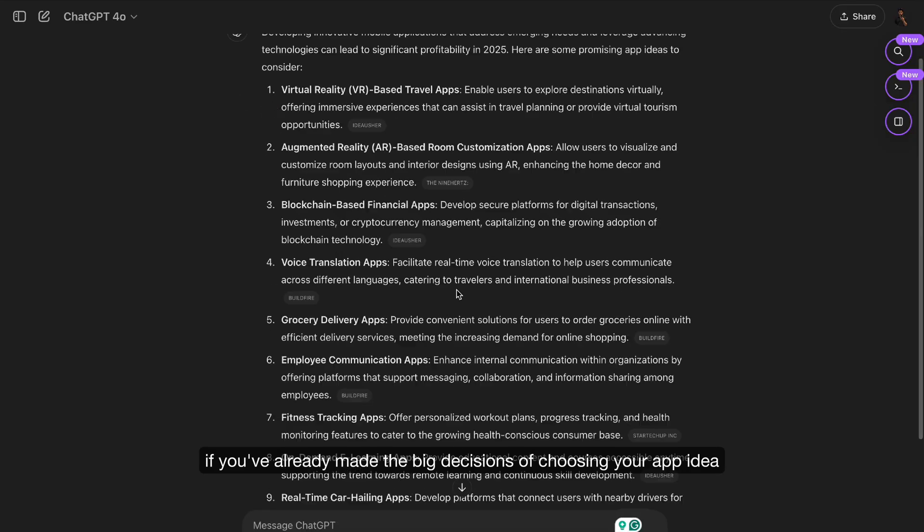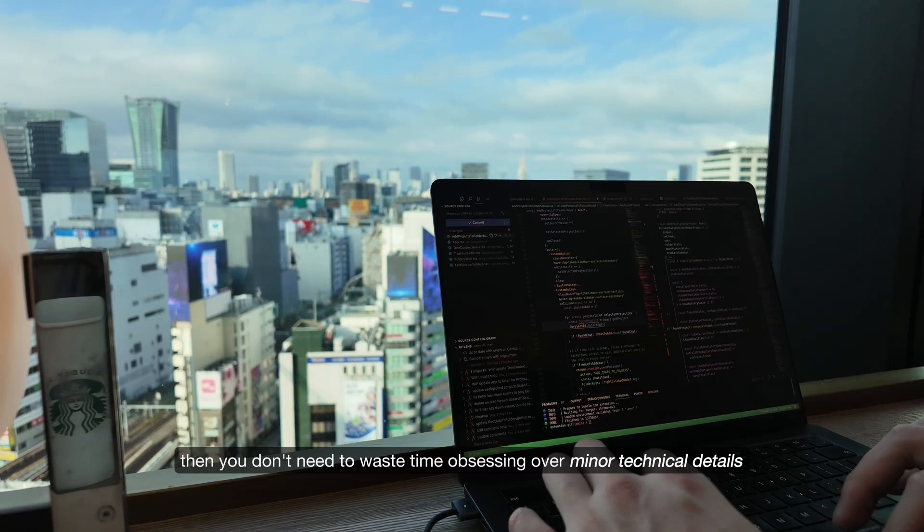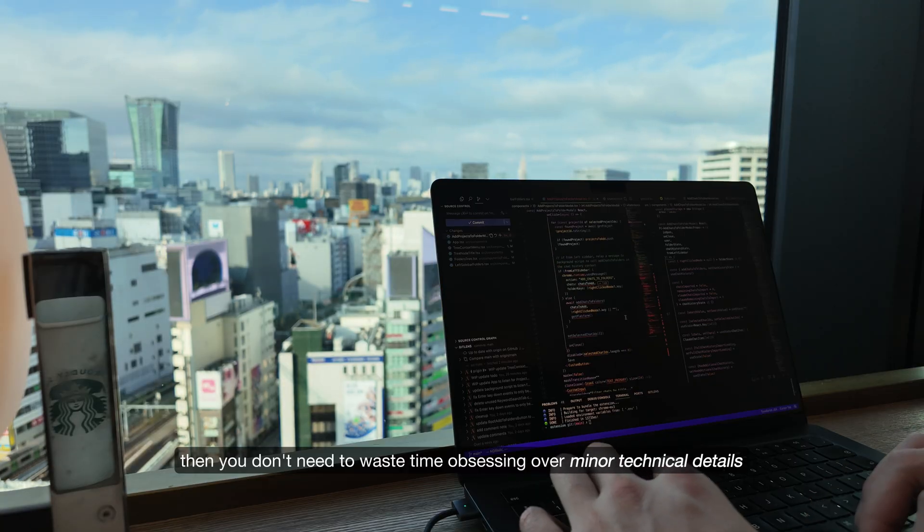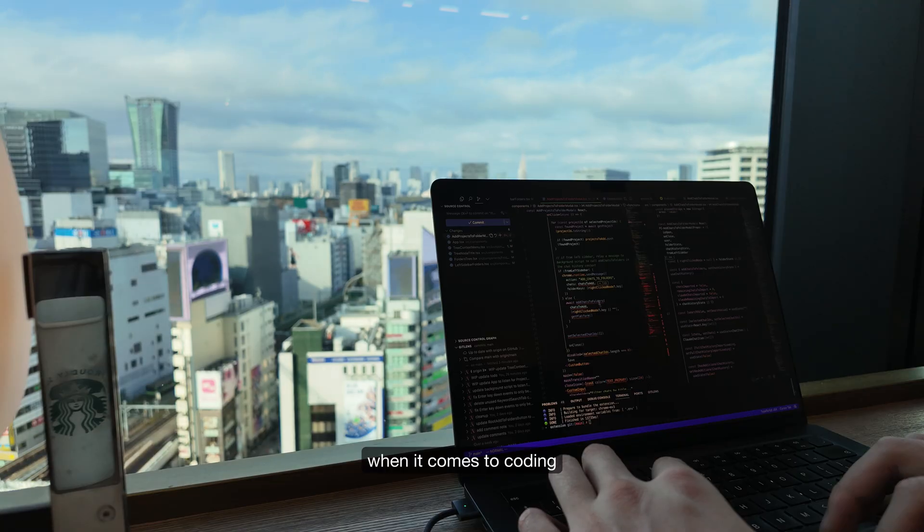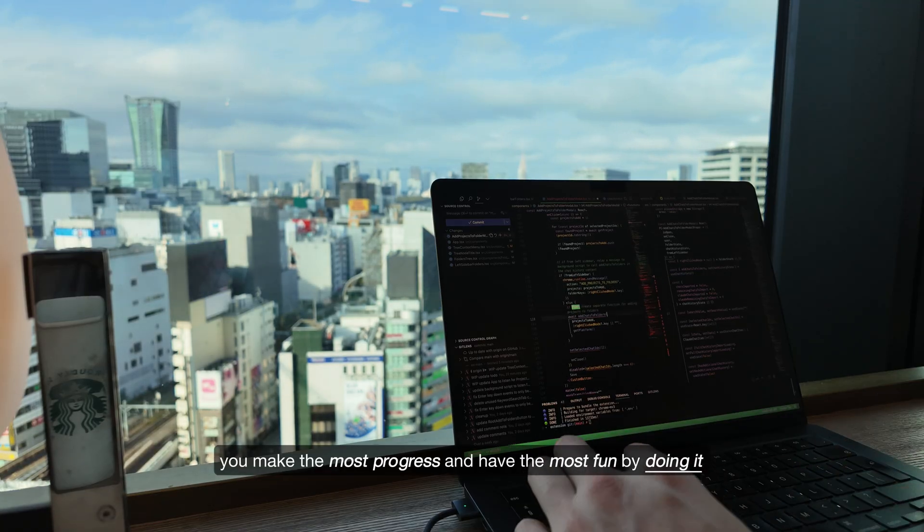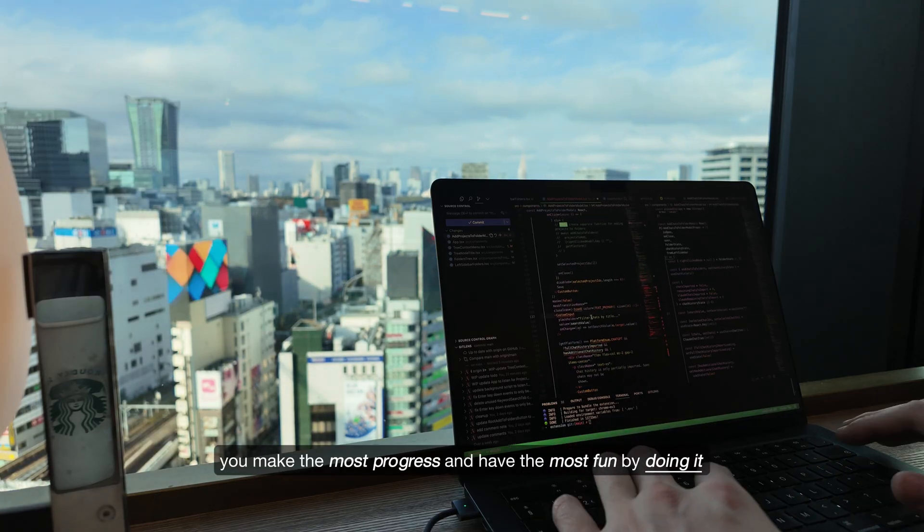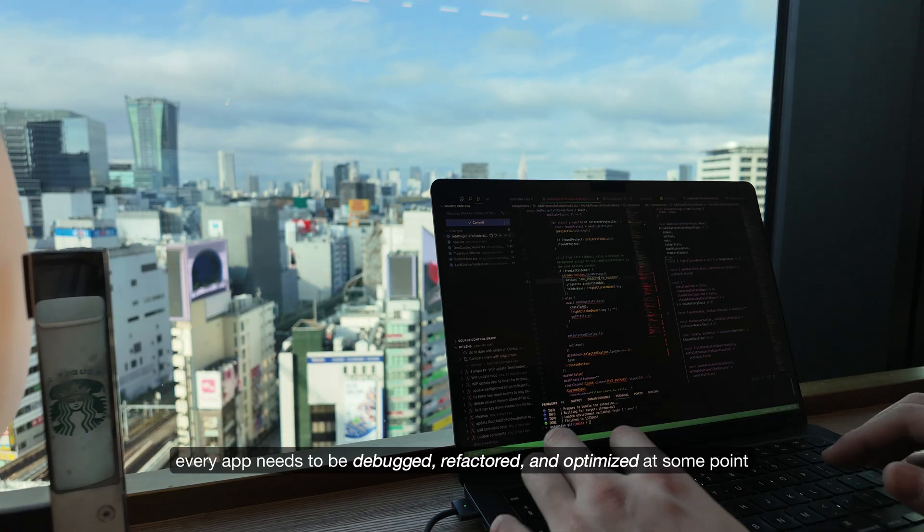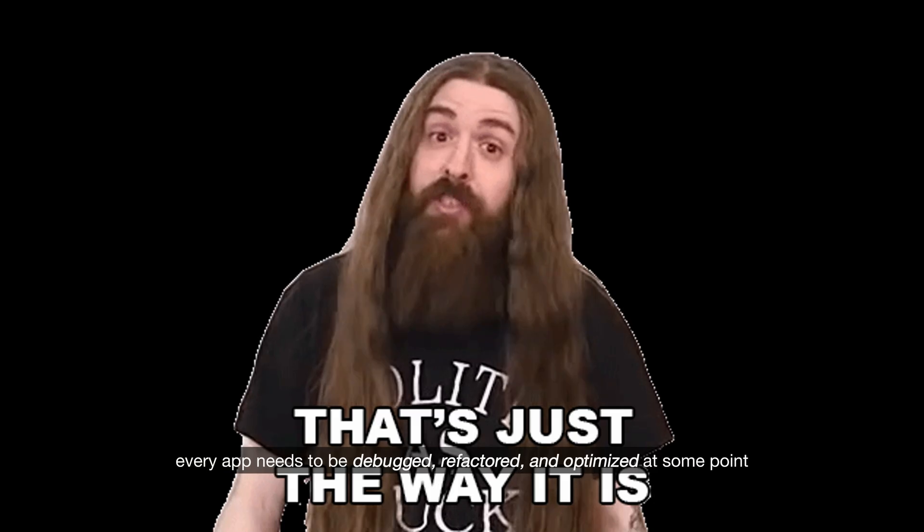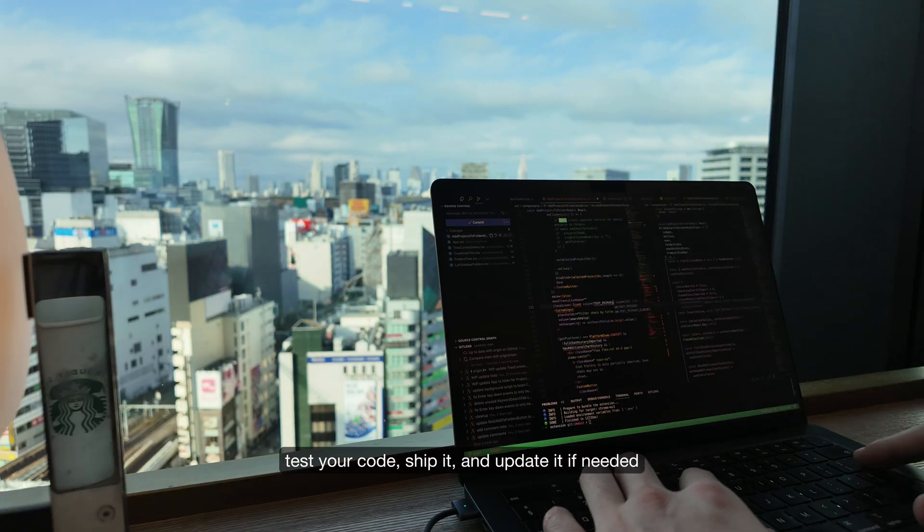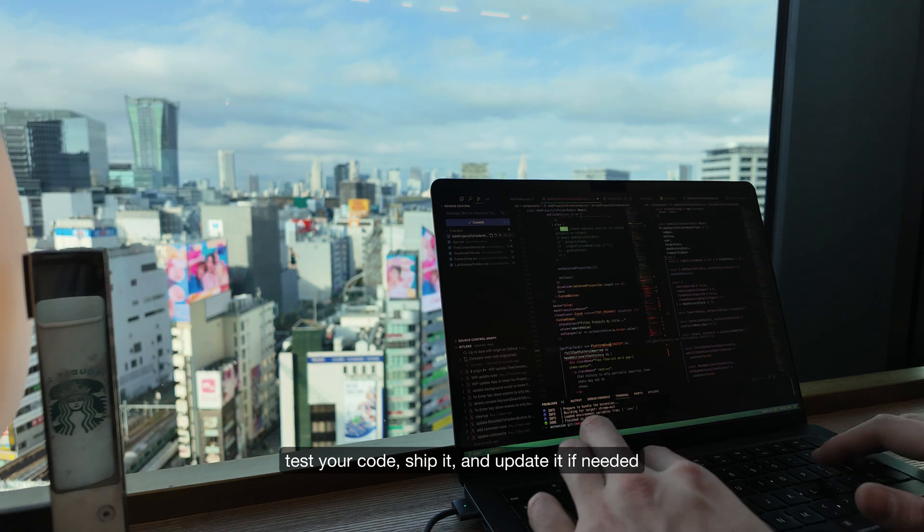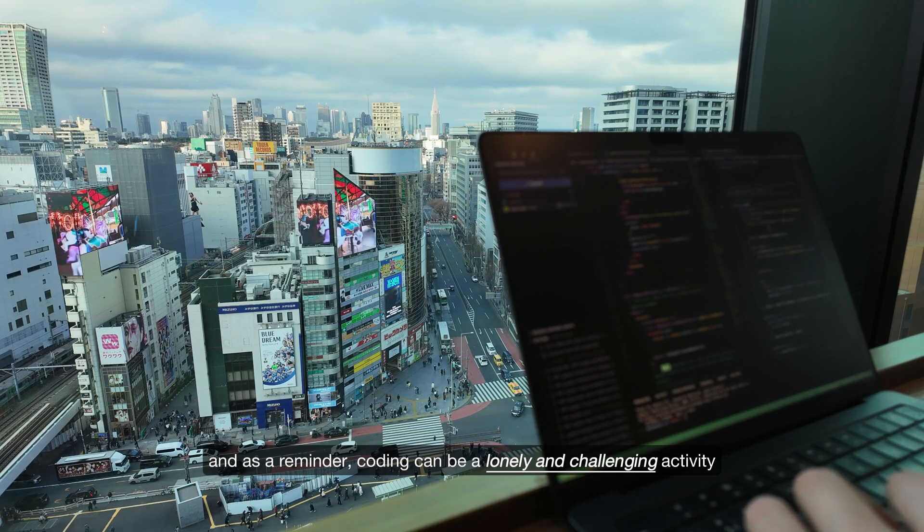Prioritize progress over perfection. You don't need to waste time obsessing over minor technical details or trying to over-engineer the most optimal solution. When it comes to coding, you make the most progress and have the most fun by doing it. Besides, coding by nature is iterative. Every app needs to be debugged, refactored and optimized at some point. Test your code, ship it, and update it if needed.